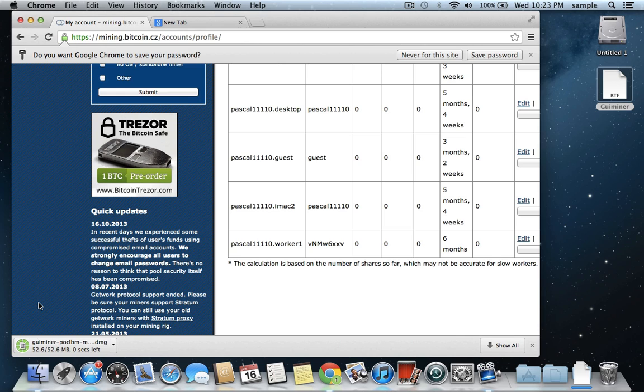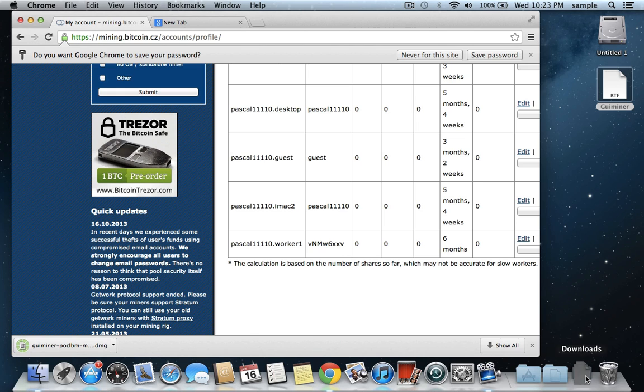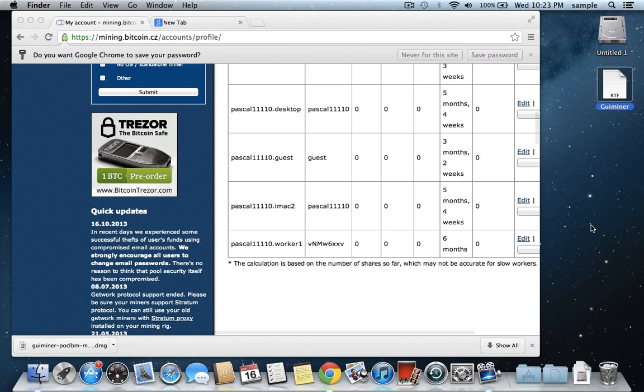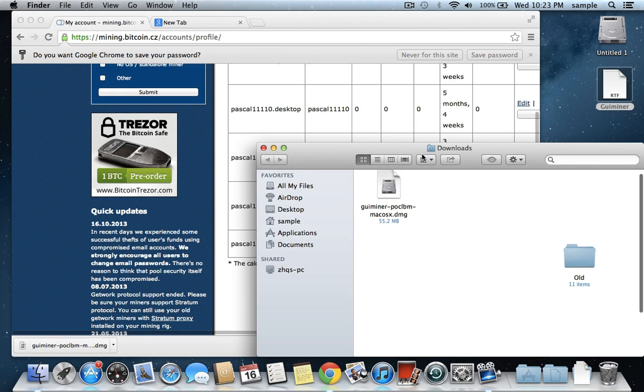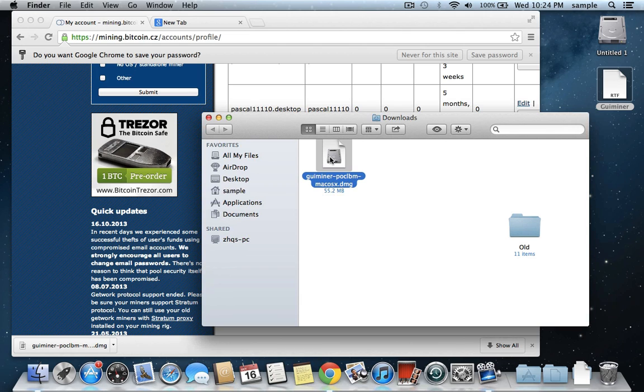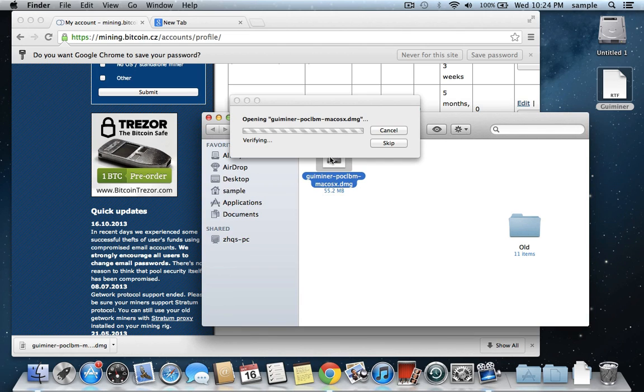So, almost done. Okay. So now that it's done, we can open up the Downloads folder. And it's just this thing right here that's called GUIminer.pockelbaum.dmg. And just double-click on it. And it's going to extract it.